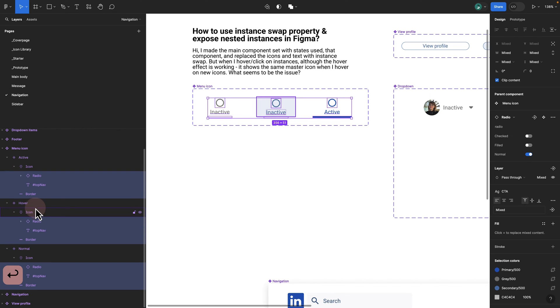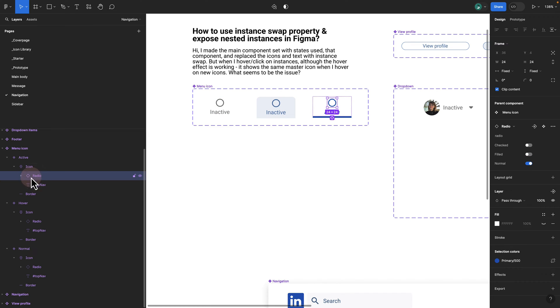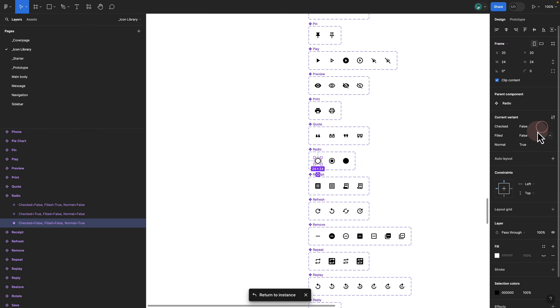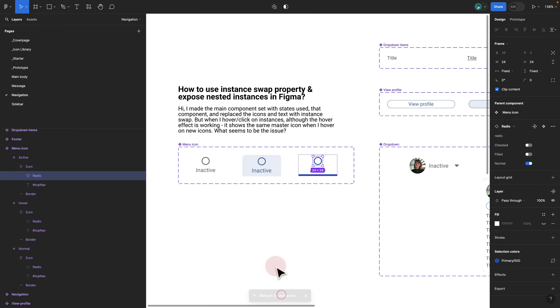If I press return, you see we have the same instance, which is radio radio and radio. This instance, if I click on go to main component, it exactly points me to one of my icon libraries, which is a radio icon. Here I can click return back to the instance.